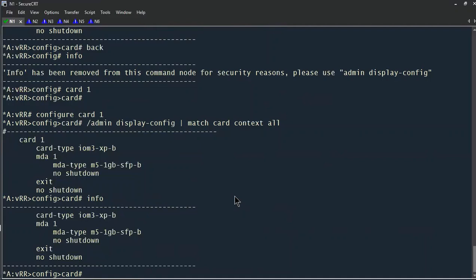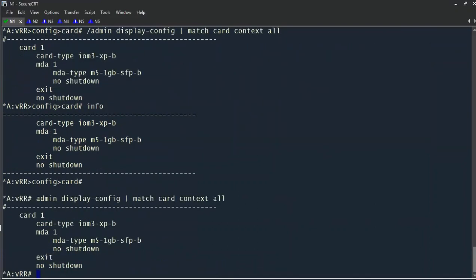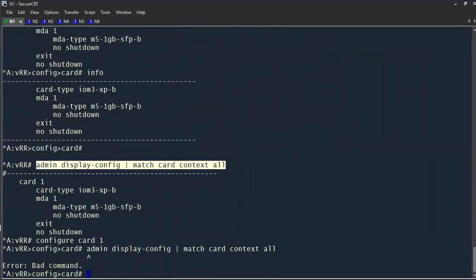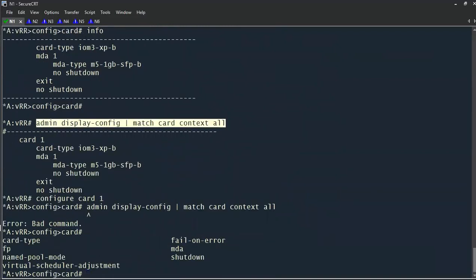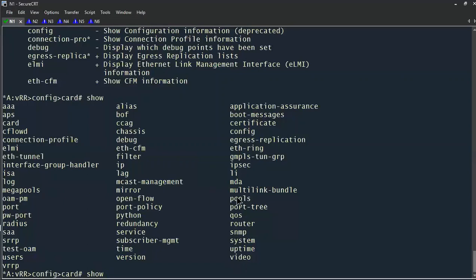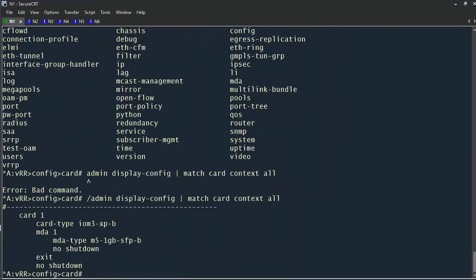By holding control and pressing Z, we can go directly back to the root context. If we're in a cards context and try to show the configuration, it simply won't let us. Pressing tab shows that 'admin' isn't one of the available options. This tells us the command has to be issued from the root context — but if we prepend it with a backslash, we can issue commands regardless of the context we're in.